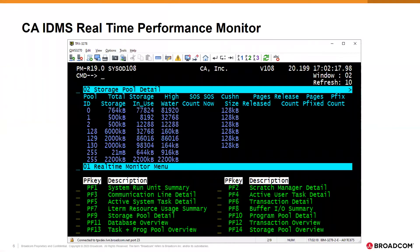IDMS provides a performance monitoring option. This is an example of the terminal display produced by the real-time monitor. As you can see, there are numerous categories of statistics. In this case, we are showing the state of the various storage pools that IDMS is managing. We'll use this metric throughout our example.